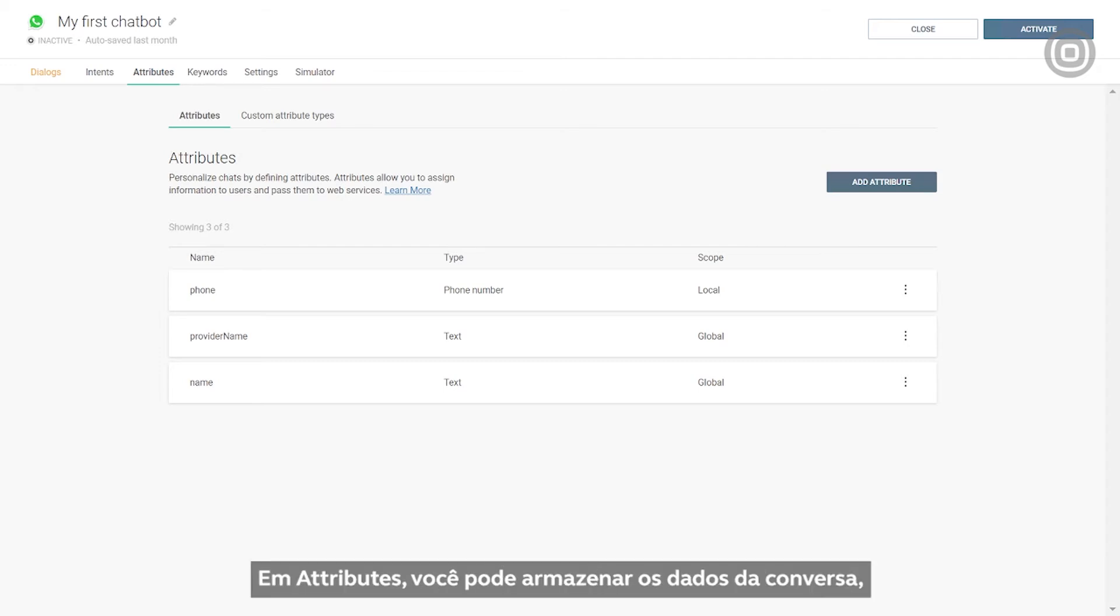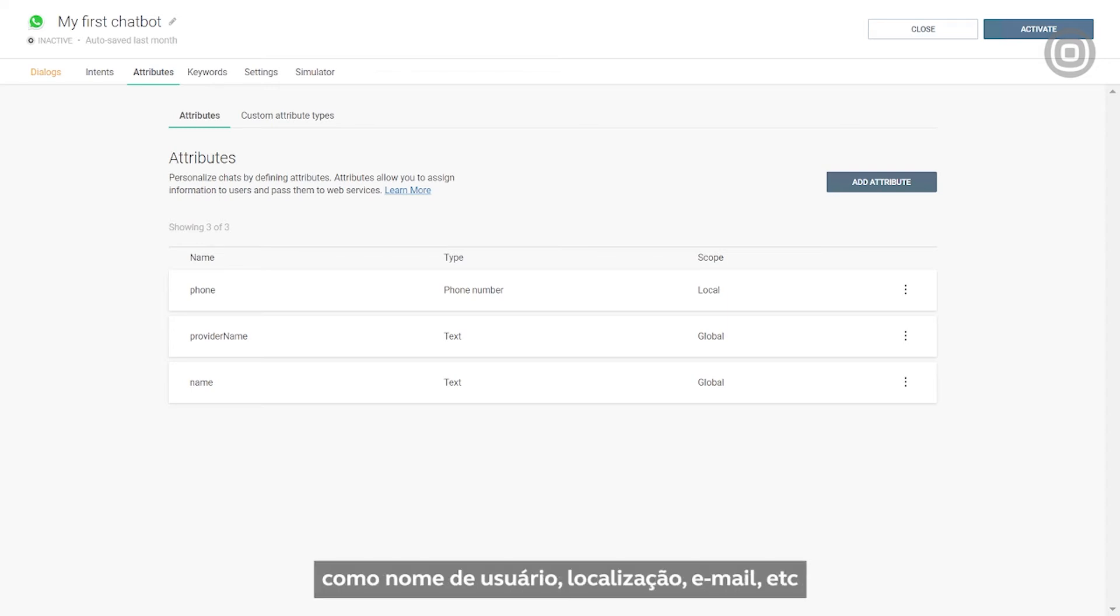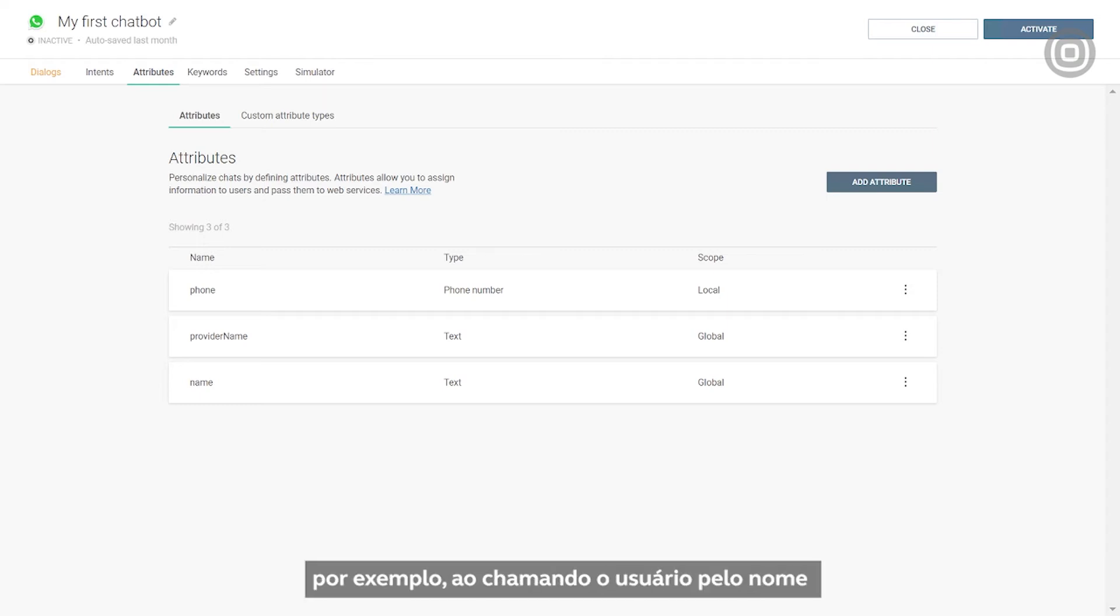In Attributes, you can store all the user or conversation information, like username, location, email address, etc., and use it for processing or communication, such as addressing the user by name or routing the conversation based on the attribute content.